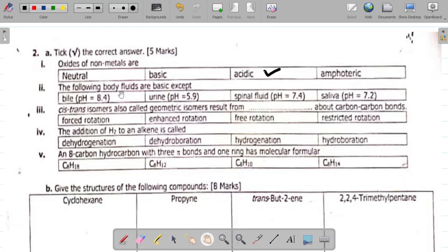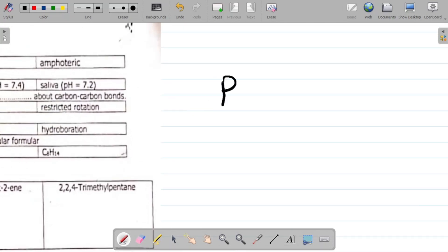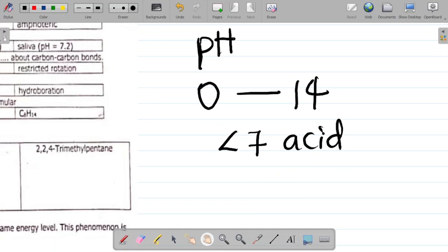Question 2A-II says the following body fluids are basic except. So we need to determine which one is not basic. The pH scale is used to measure acidity and alkalinity. The pH scale reaches from 0 to 14. Anything less than 7 is considered to be acidic. When the pH is exactly 7, it is neutral — meaning it is not acidic and it is not basic.